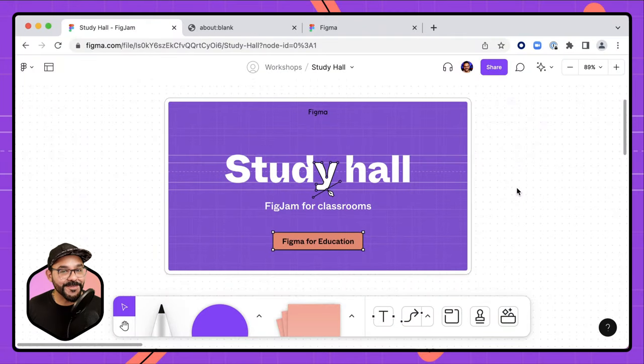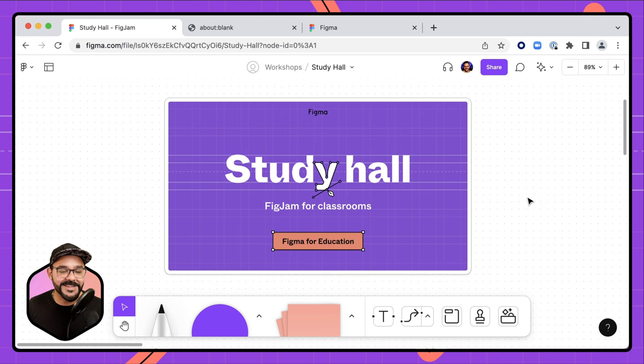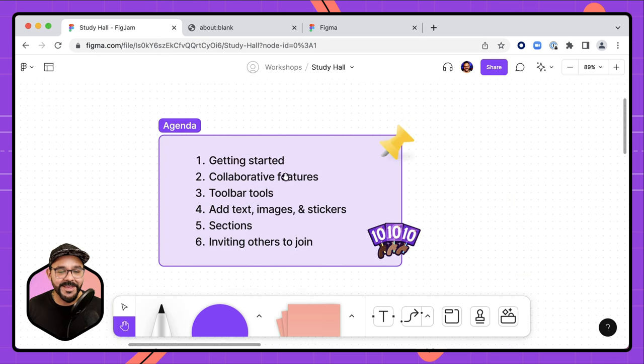Hi friends, Miggy from Figma here with another study hall. Today we're going to be talking about using FigJam whiteboards in your classroom, so let's go.